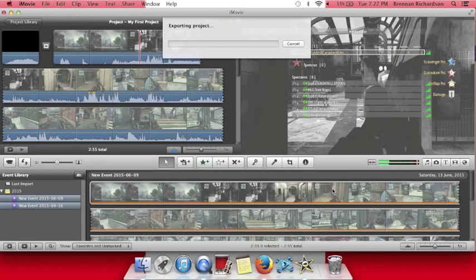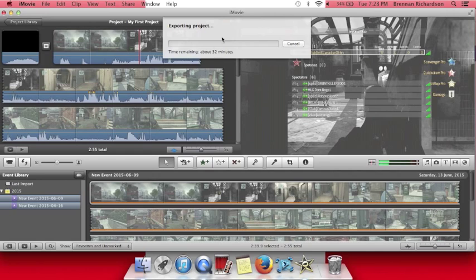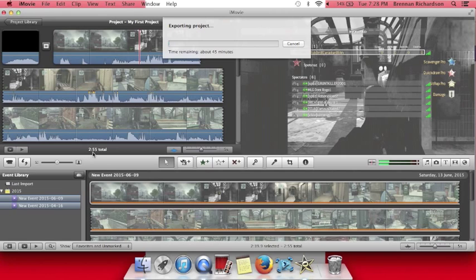it goes from 26 to the 30s, keep going, 40s, and you see it's an almost 3 minute video, and it's almost in the 50 minutes for exporting,